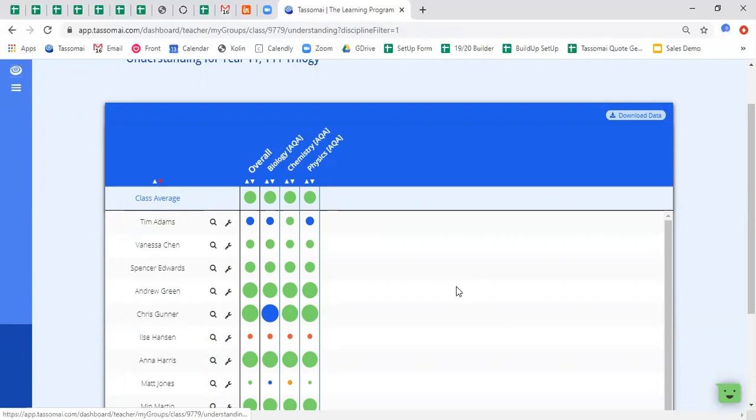The data that's presented here is in our visual dots system, and effectively how that works is the larger a dot, the more content in that particular science that a student has covered on TASAMI, and the color of the dot indicates their current level of accuracy. So blue denotes strong accuracy, and then we go to green, to orange, and finally to red.